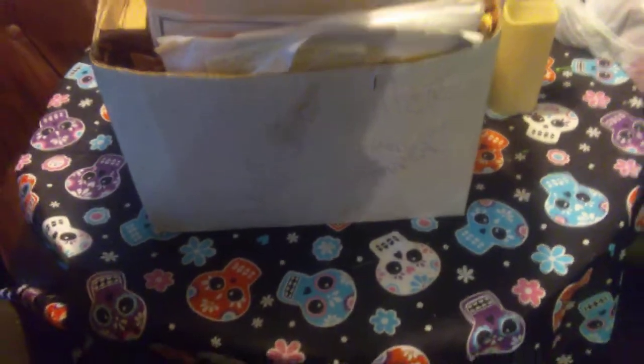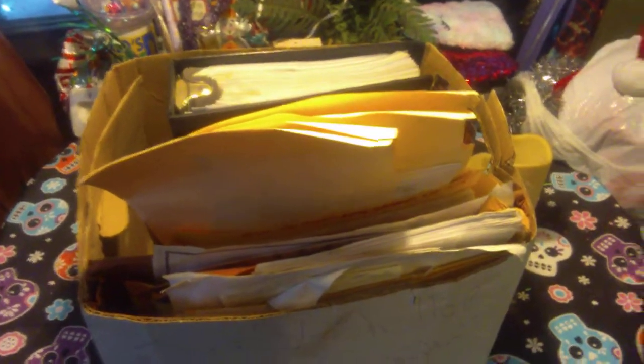This is my Jax Teller box, and for those who don't know about Sons of Anarchy, the Jax Teller box means everything you need to know about me.